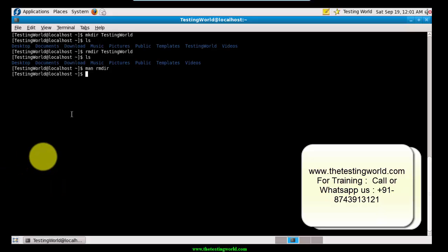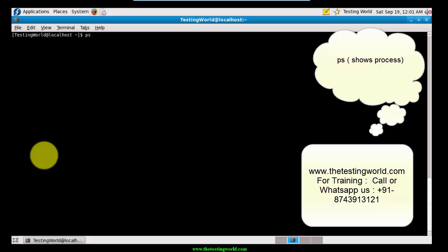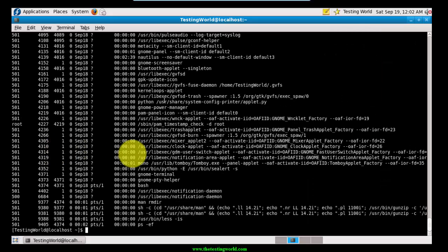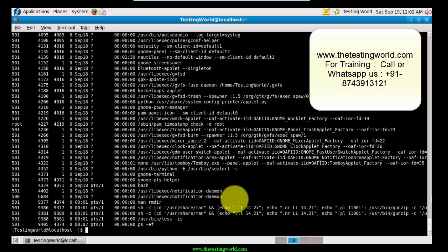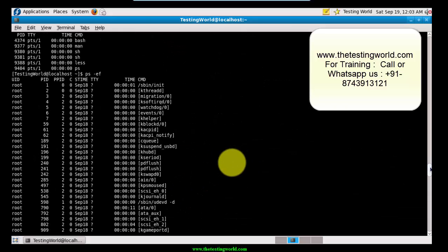The seventh command is 'ps'. The 'ps' command displays all processes running on the system started by me as a user. If I want to see all processes running by any user or by the system, we use 'ps -ef'. Pressing Enter displays all processes running on the system along with their process IDs.